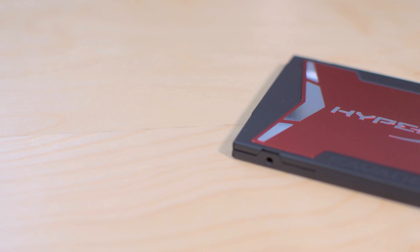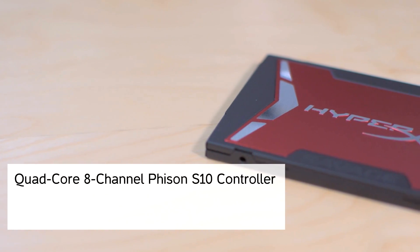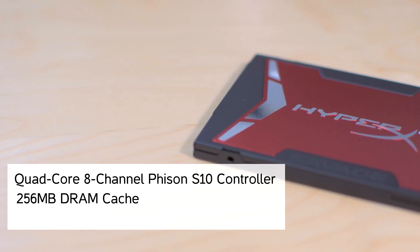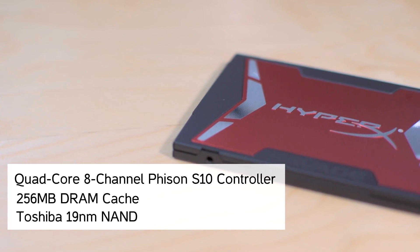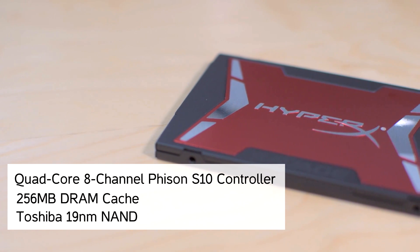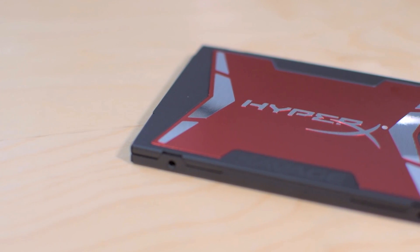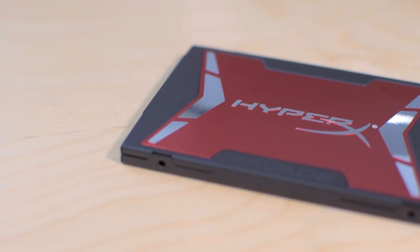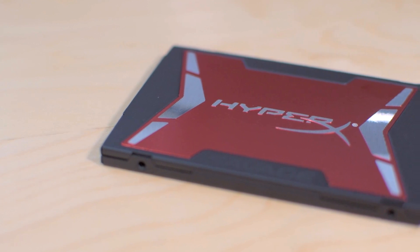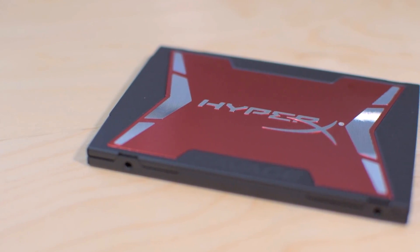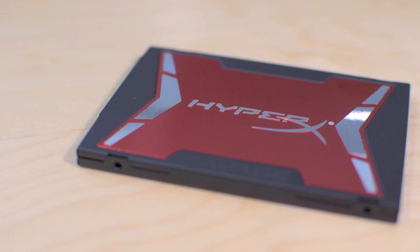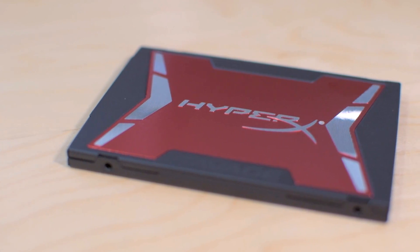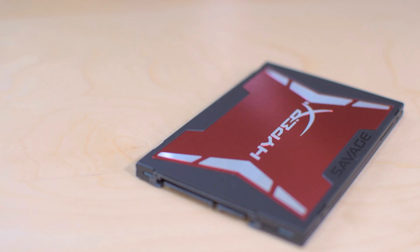Internally, this drive has a Phison S10 controller, 256 megabytes of cache, and Toshiba 19 nanometer NAND flash. If that doesn't mean anything to you, basically all you need to know is that translates into pretty good performance, and due to the controller you shouldn't experience the performance issues that plagued the 840 EVO late in its life cycle.